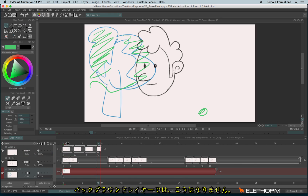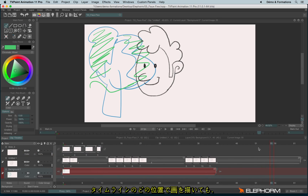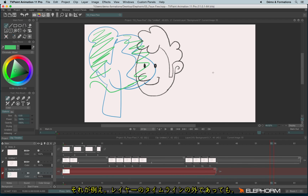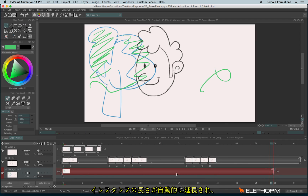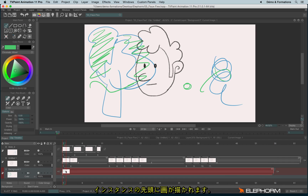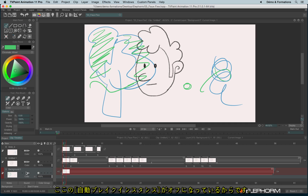That's not how it works with the background layer. Whatever place you are on the timeline, even if you are outside the layer and draw something, the layer grows up and draws on the head. This behavior can be explained — it's because the autobreak feature is disabled.